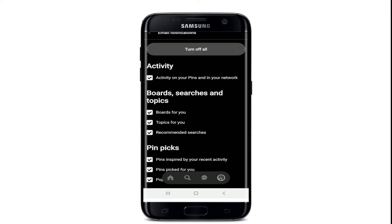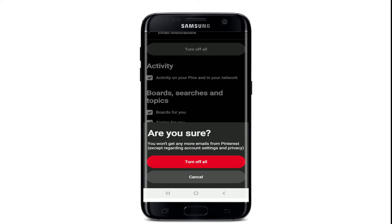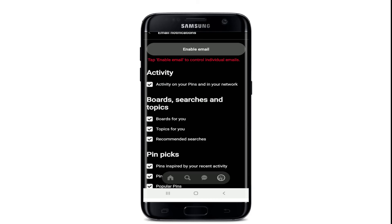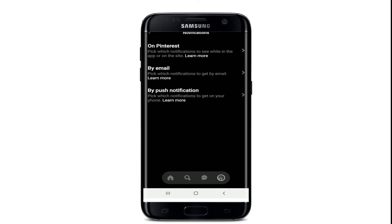Now if you want to stop receiving notifications from email, tap on the 'By Email' option and then tap on 'Turn Off All' at the top of the screen. From the pop-up, confirm turning off all notifications by tapping on 'Turn Off All' in red.